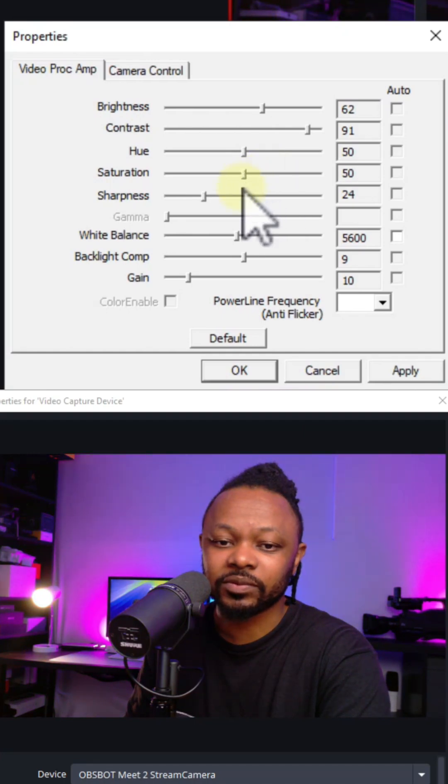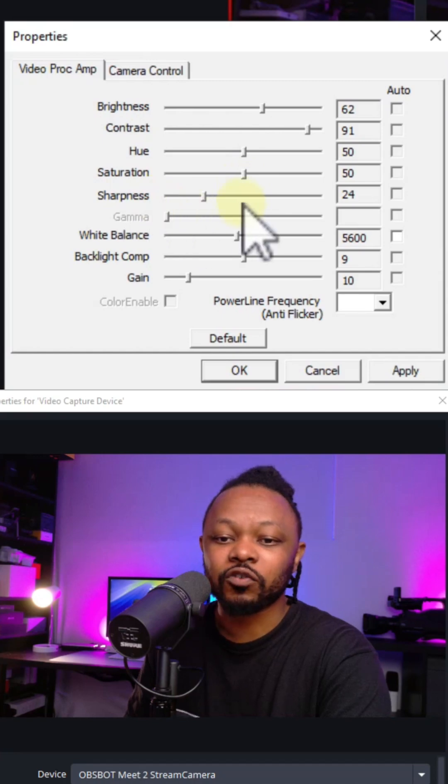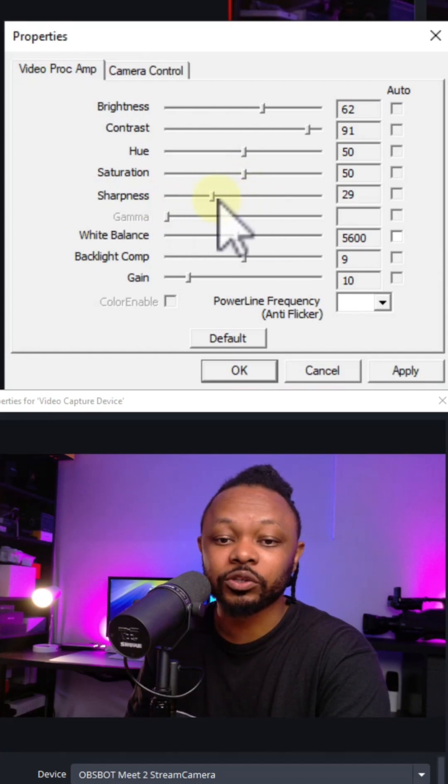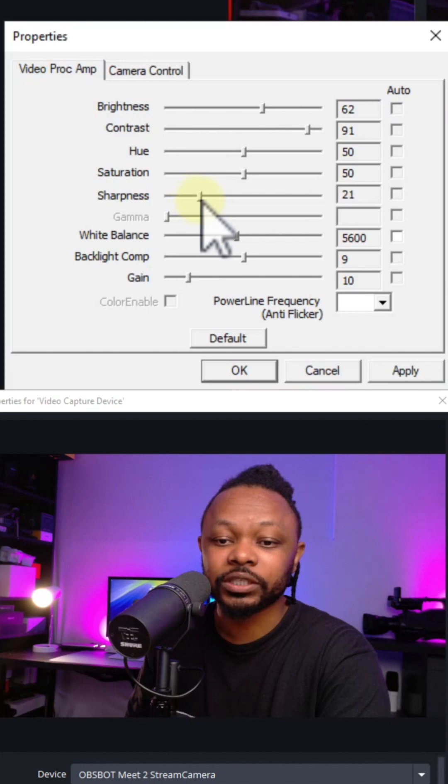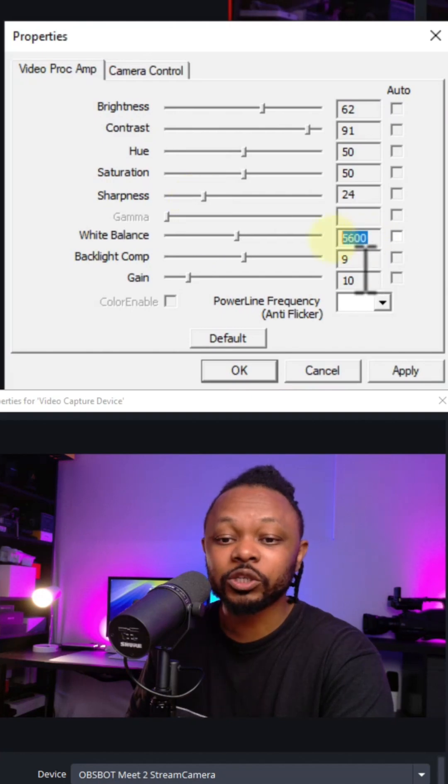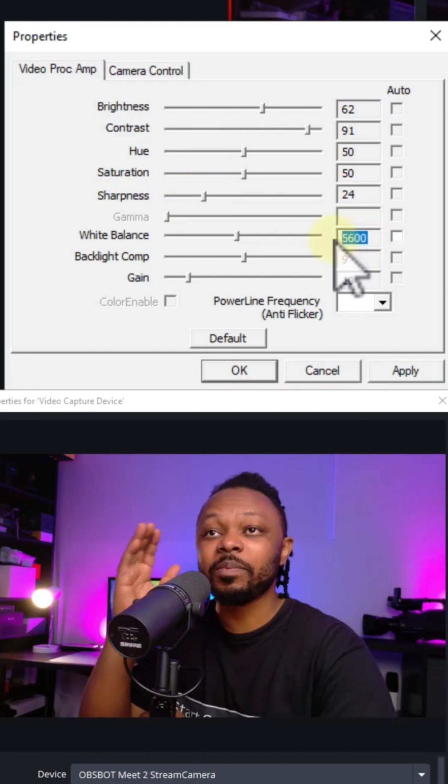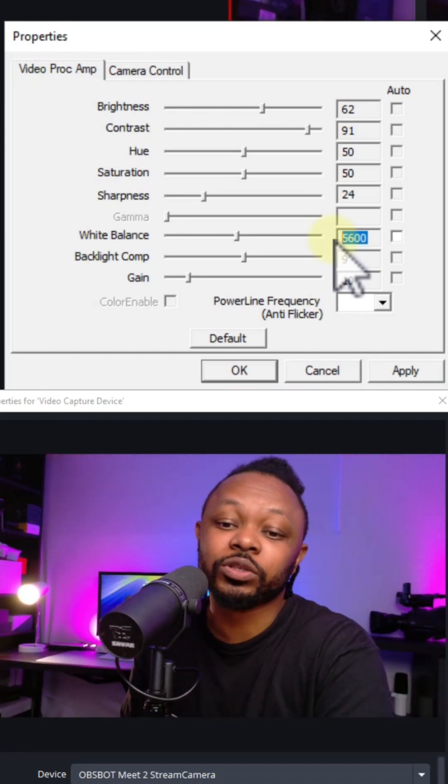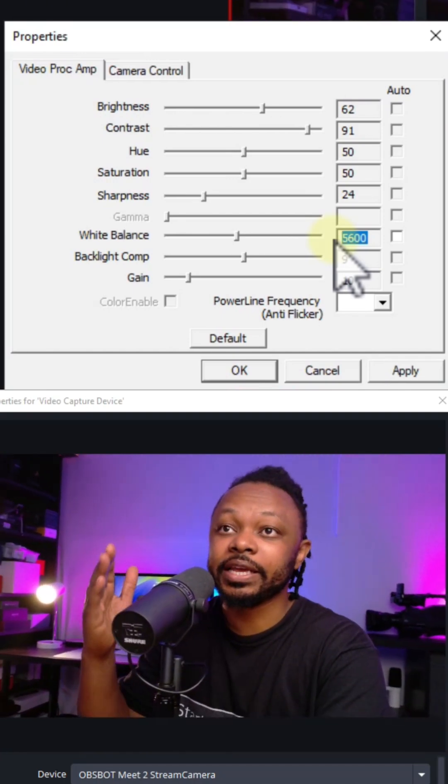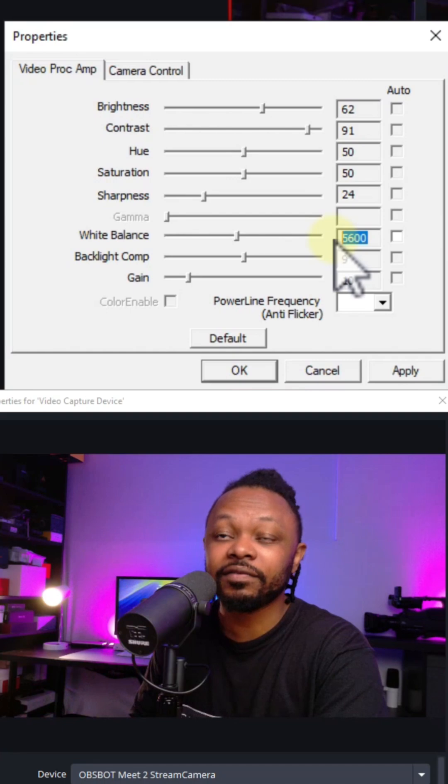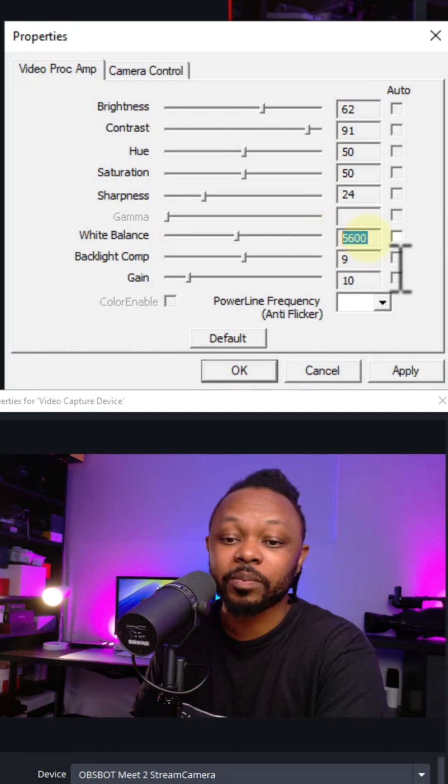Now for sharpness, usually for webcams they tend to be a little too sharp. So what you need to do is lower it around 24, 25, something like that. You want to make sure you set the white balance to match the key light that you're using. So mine is 5600 kelvin, so my white balance I'm going to set it to 5600 kelvin.